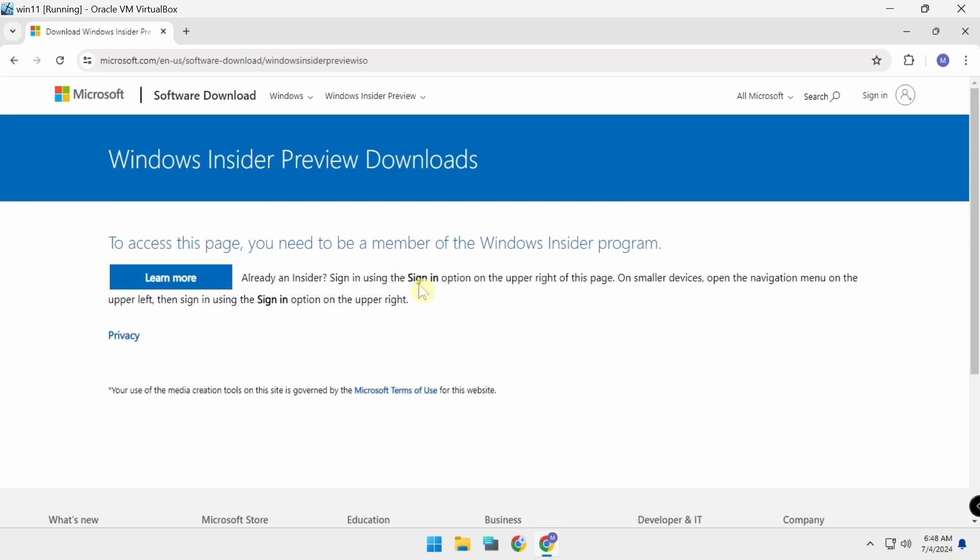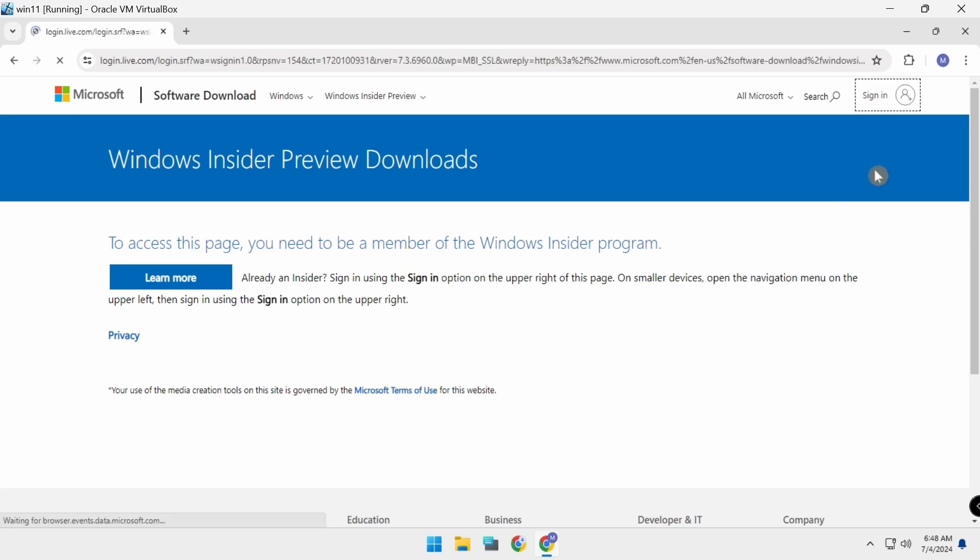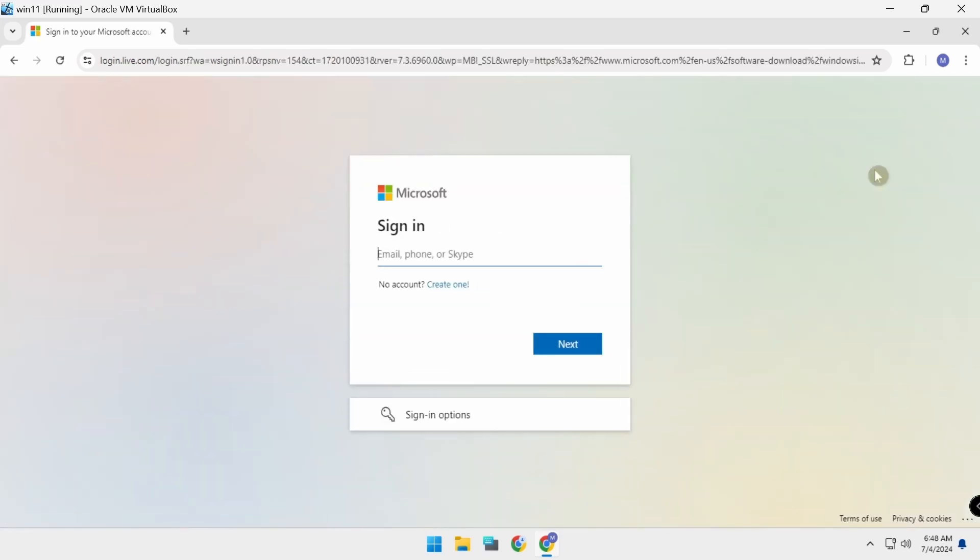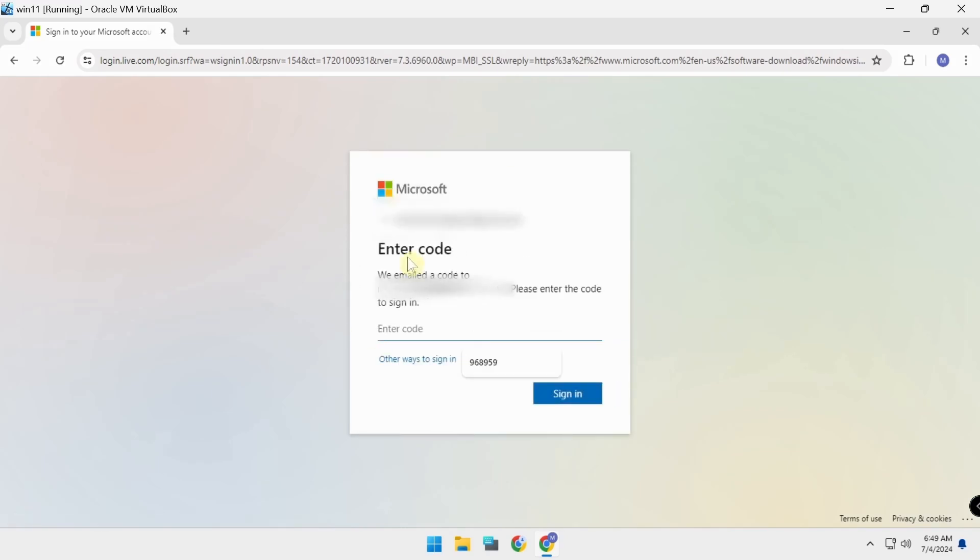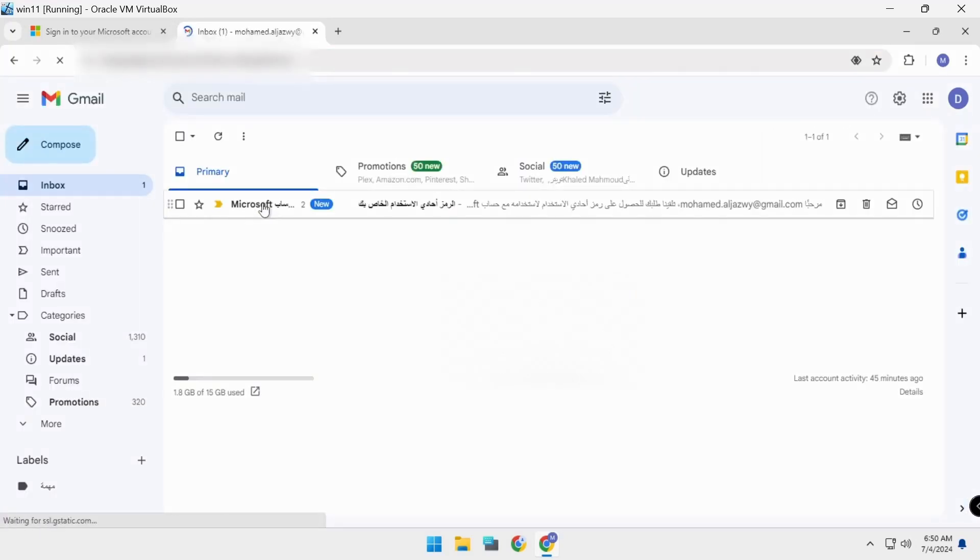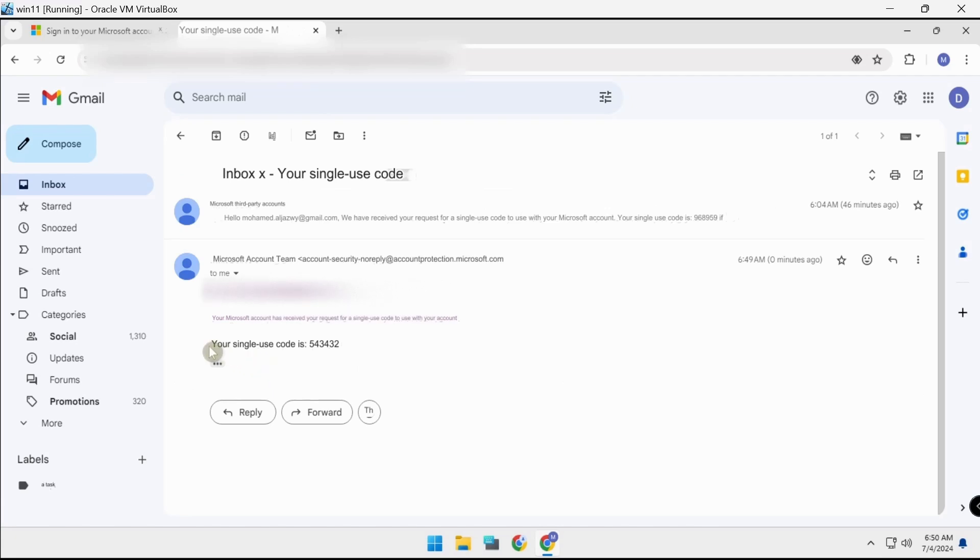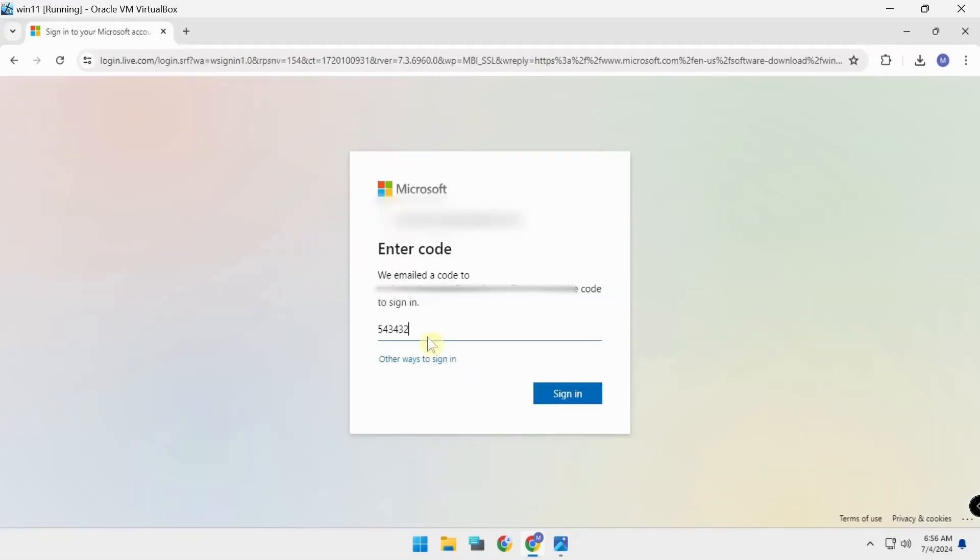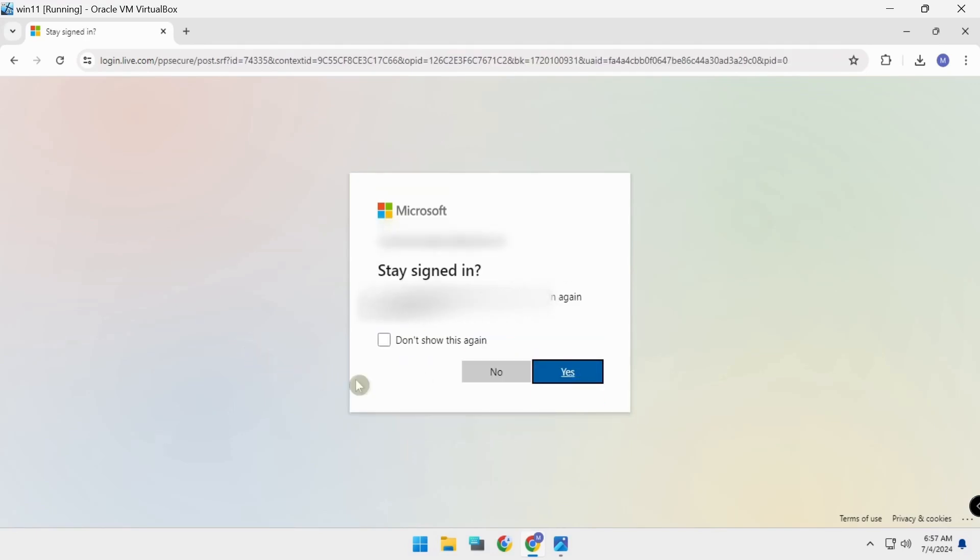Need to be a member, sign in. Write your email, next. Go to Gmail, open the message, copy the code. Write the code, sign in, yes.